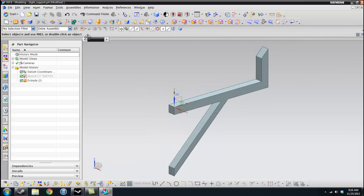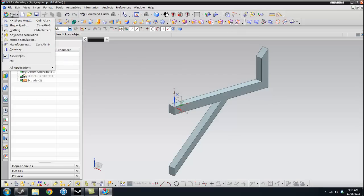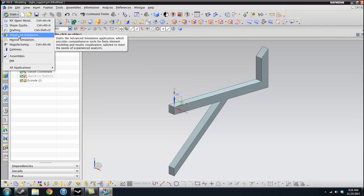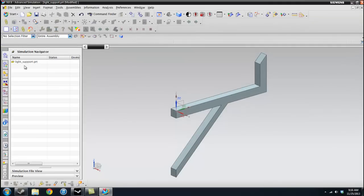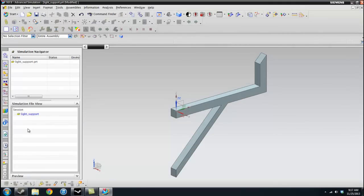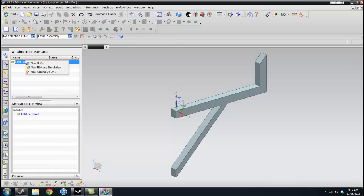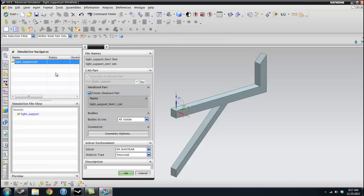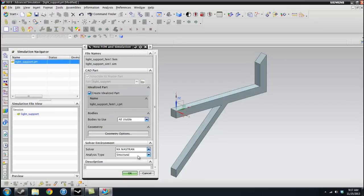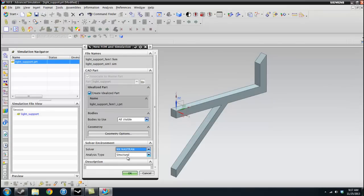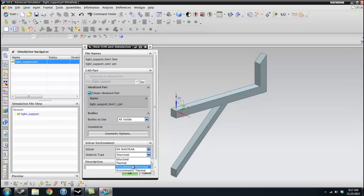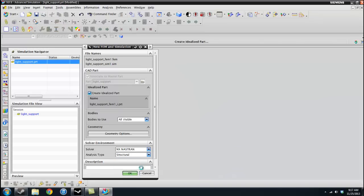So I'm just going to go ahead, once you have the model that you want to analyze, just start with Start and go to Advanced Simulation. Once here we need to open the simulation file view and at the moment we don't really have much. So we're going to go ahead and create a new FEM and simulation.